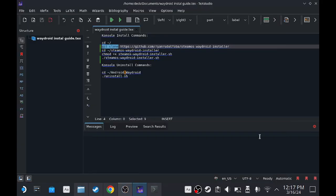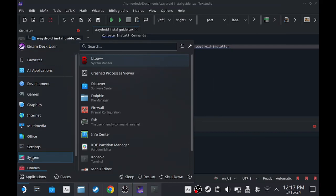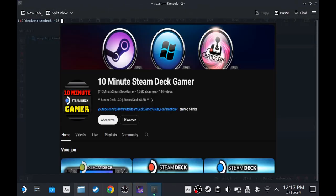So in this video I'm going to show you how to get Android on Steam Deck as an app, not as a dual-boot.